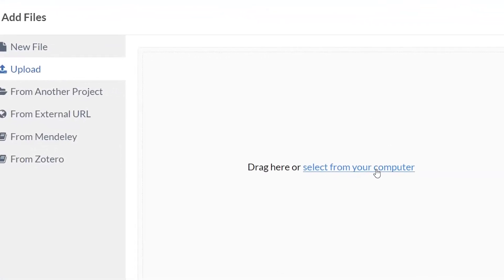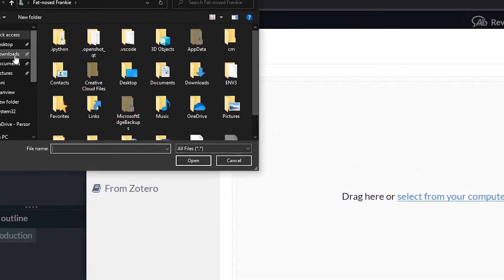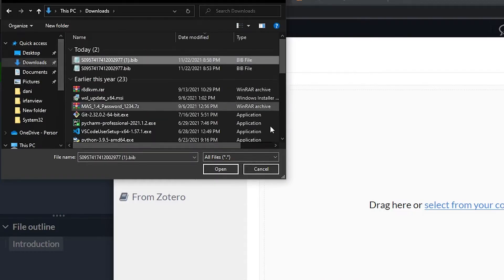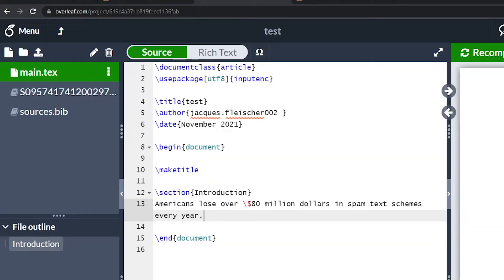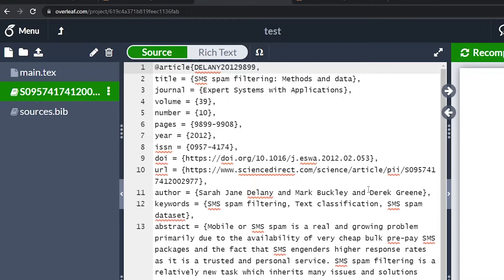By the way, not every website will have you download. Some websites just give it to you as text that you can copy. Elsevier actually does it differently. So go to downloads and upload the file you just downloaded from the paper. You can see it in your file explorer in Overleaf.